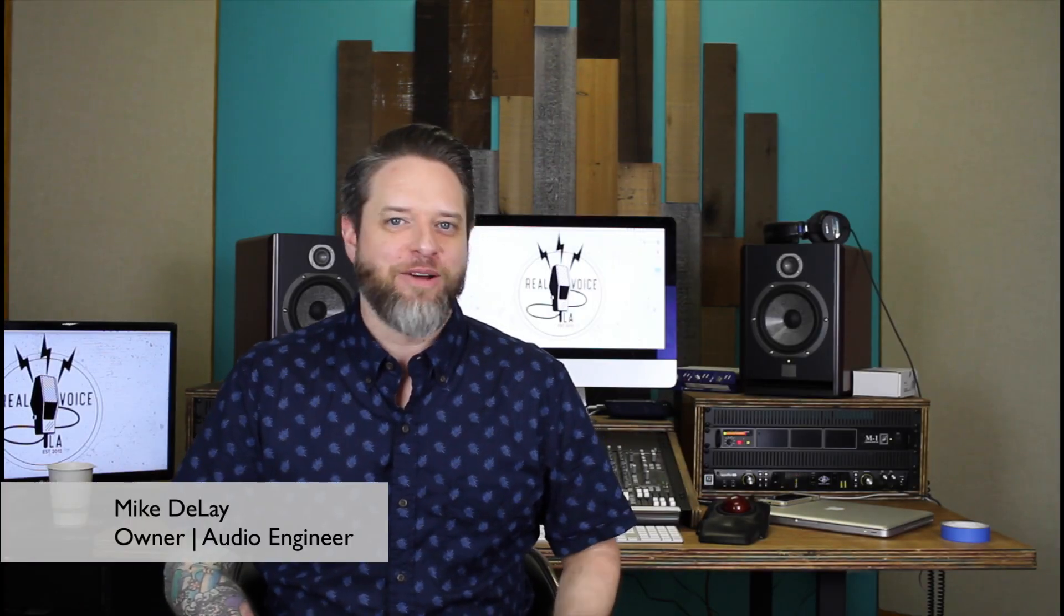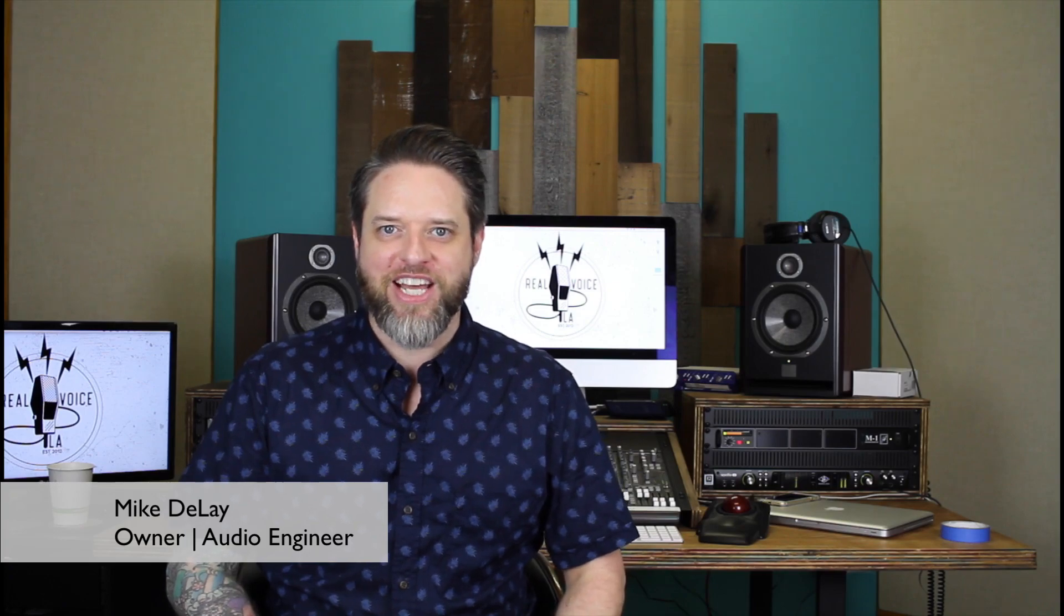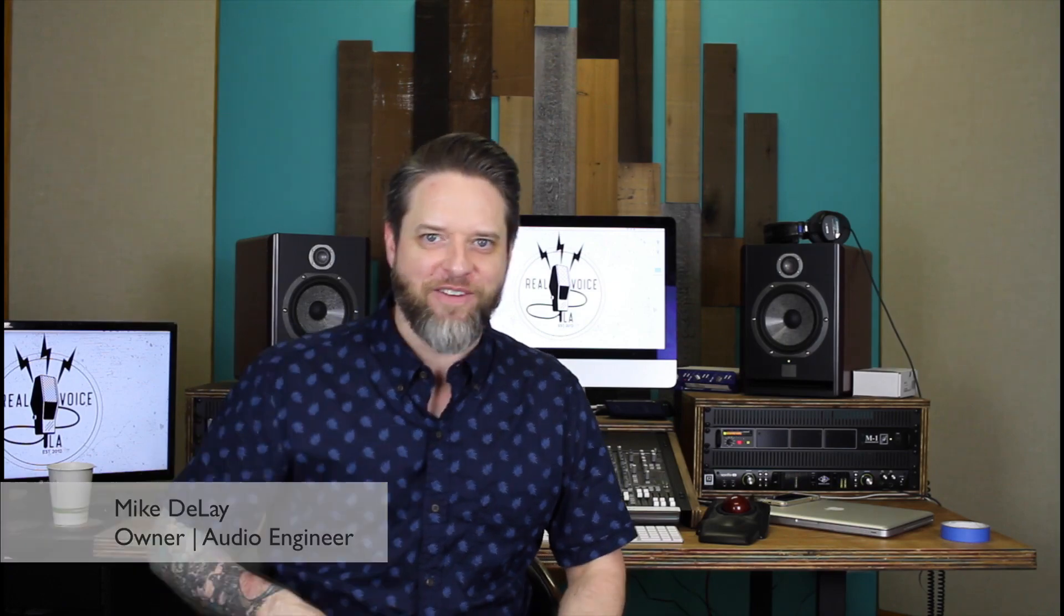Hi, I'm Mike from Real Voice LA. Today we're going to talk about breath removal in Audacity. Let's dive in.